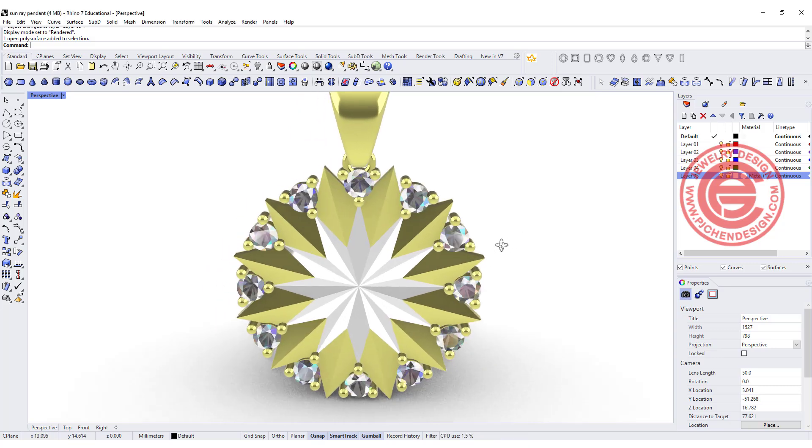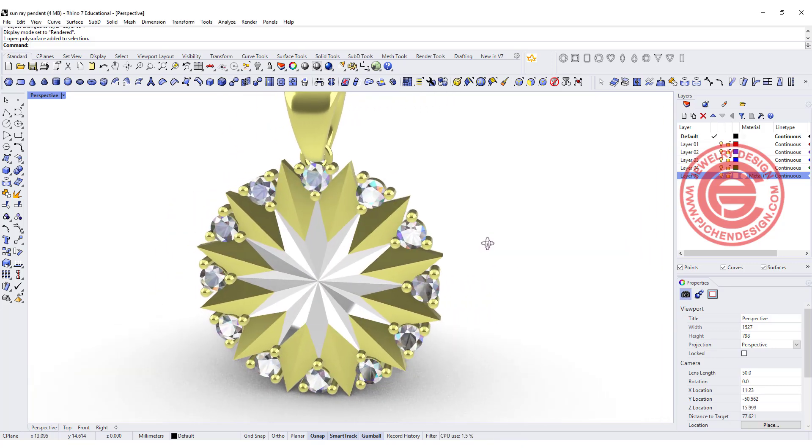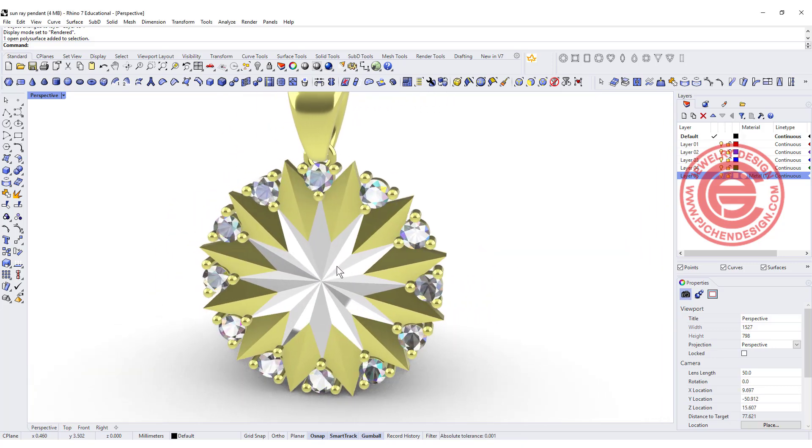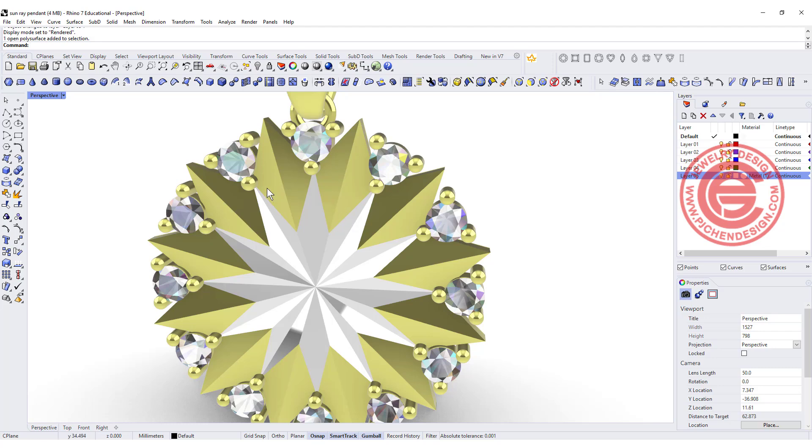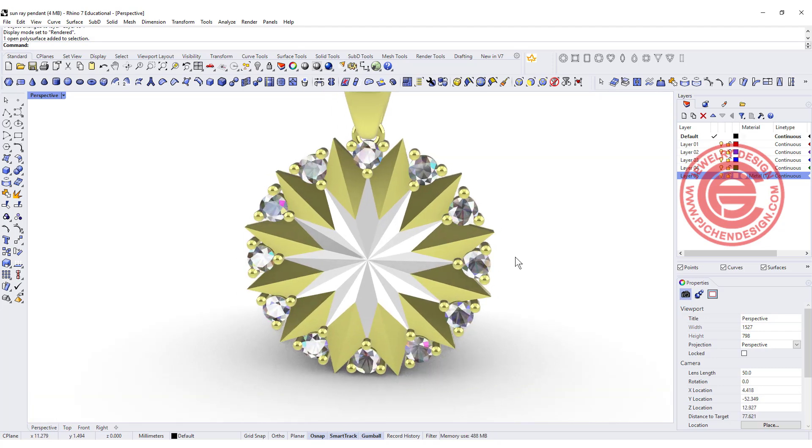Welcome back to PGA Chain Design. Today we're going to talk about how to build the structure, specifically the one in the center to make it more sunray style. Are you ready? Let's get started.